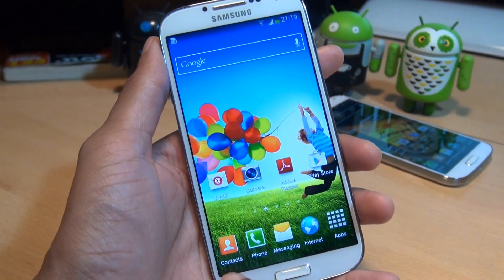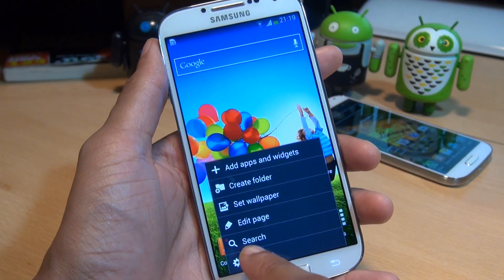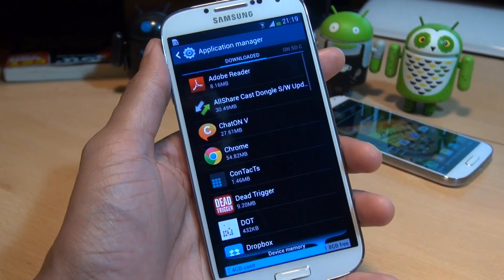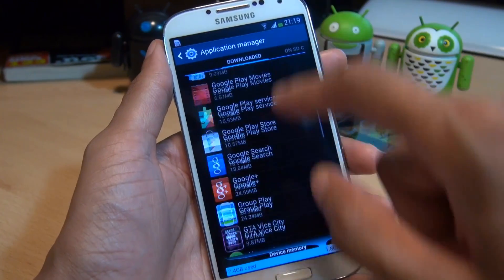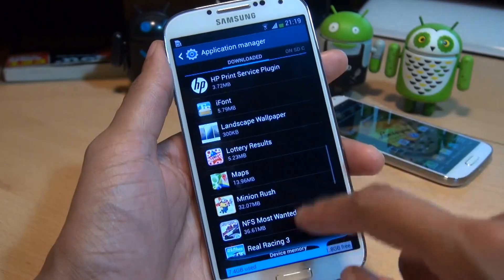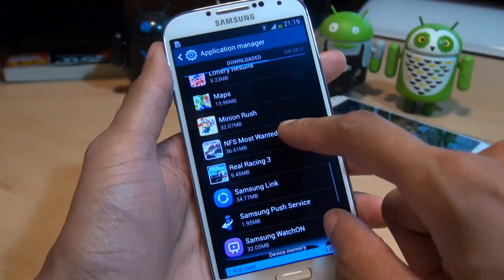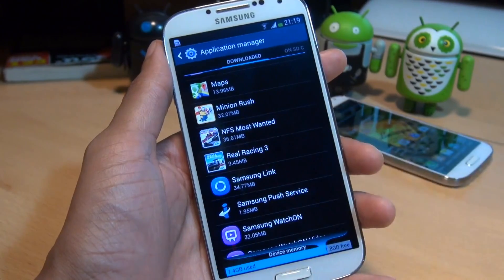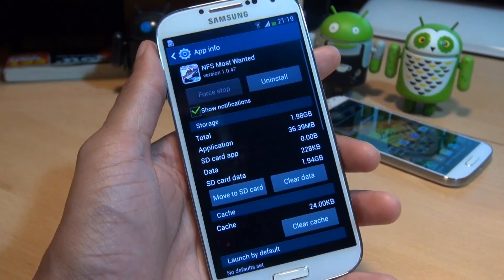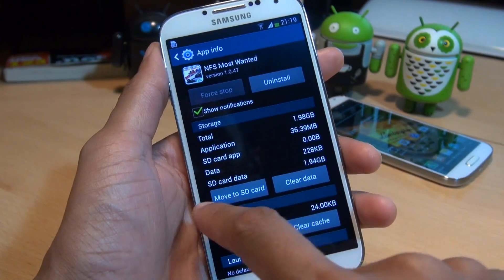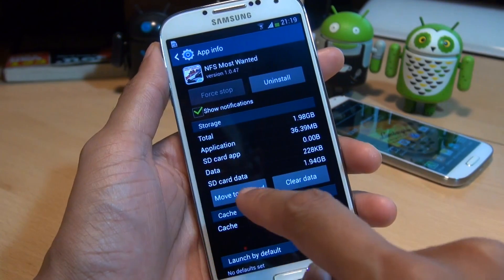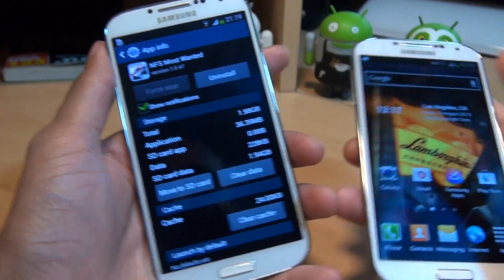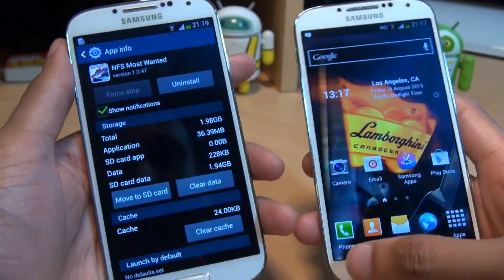Now literally this is how it is — you go to menu, settings, go to the more tab and select application manager. Select the application that you want to move across to the microSD card. In this example I'm going to choose Need for Speed Most Wanted and notice once it loads you've got a button there which says move to SD card.